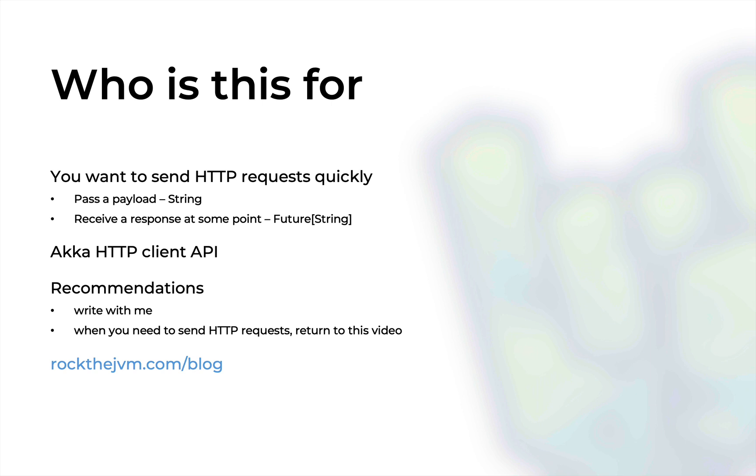As a recommendation, I'm going to ask that you write code alongside me, or if you need to send HTTP requests in Scala, just refer back to this video. This video is also in written form at rockthejvm.com/blog.